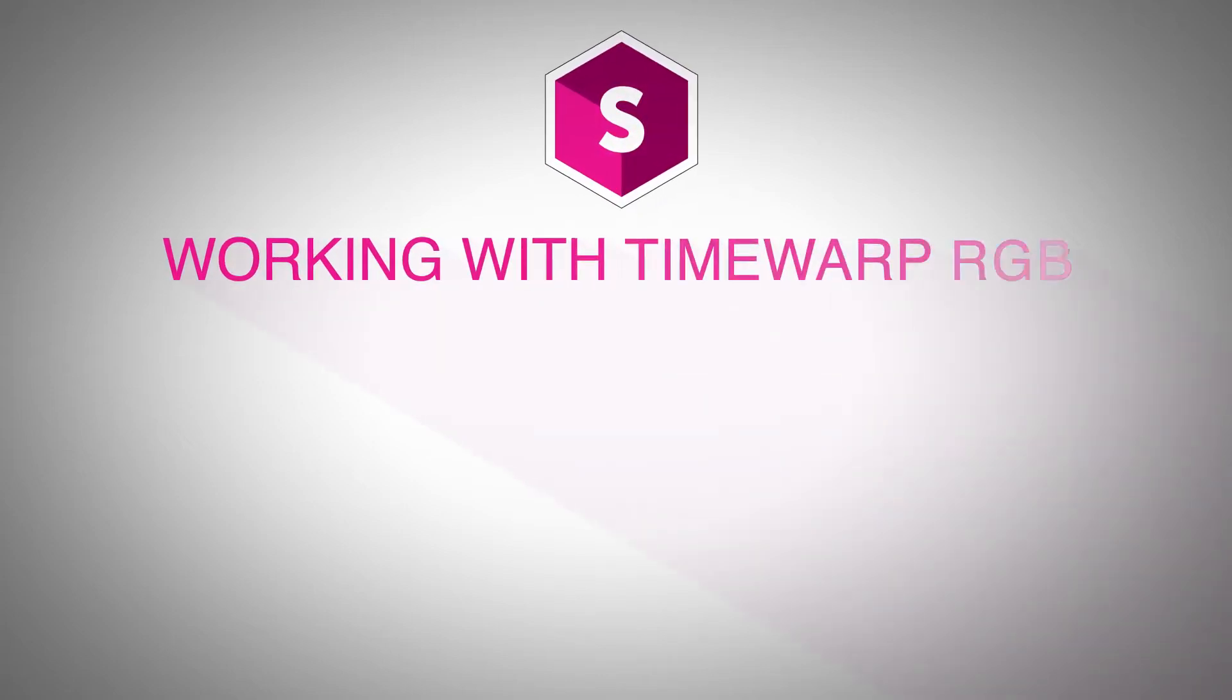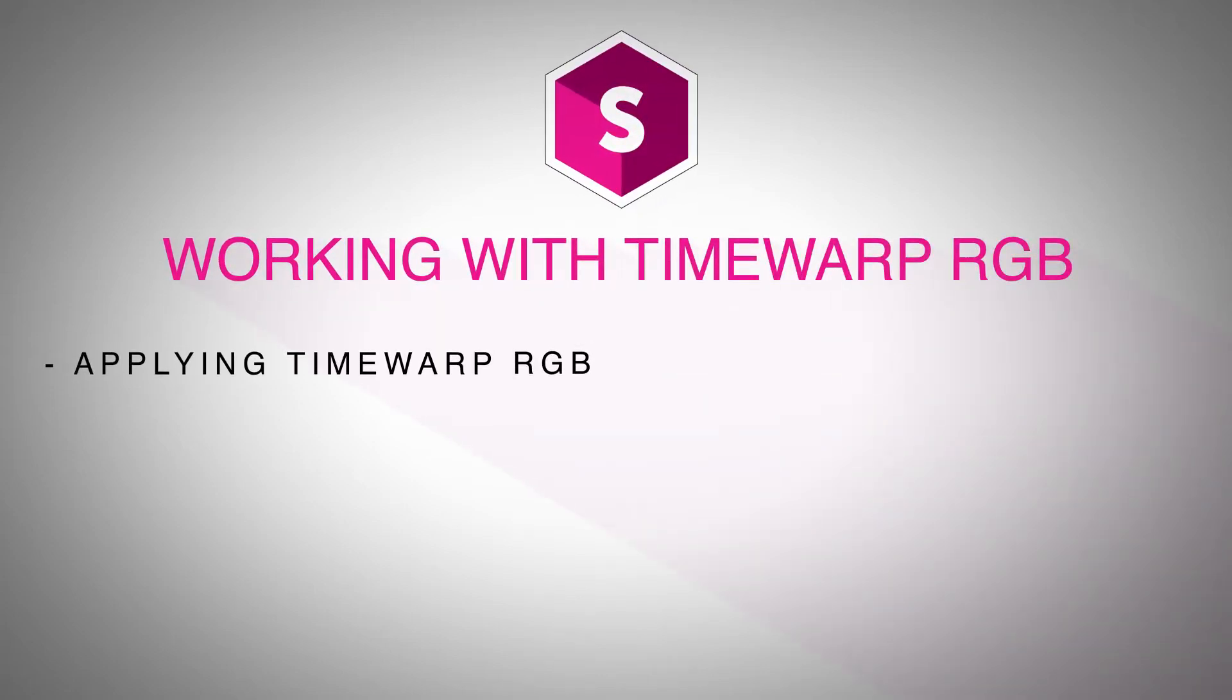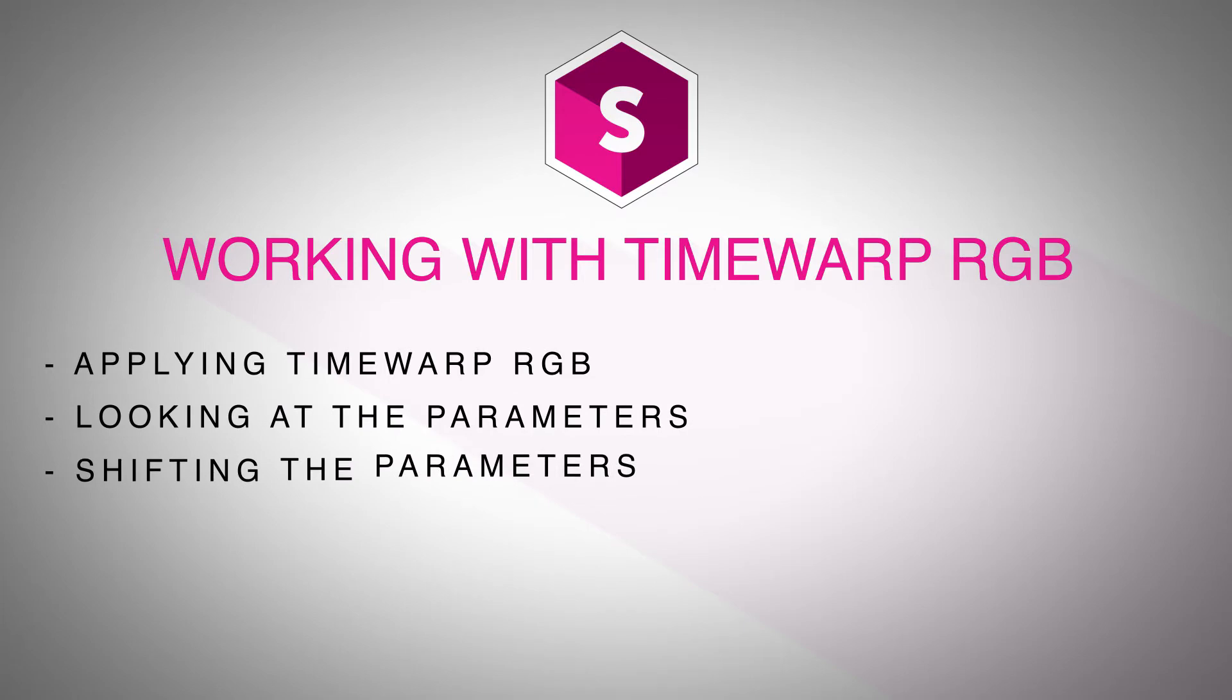Hi, this is Nick Karaz of Creative 111 here with Boris FX to give you some tips and tricks of working with Sapphire inside of Adobe Premiere Pro.